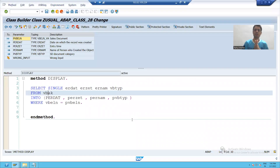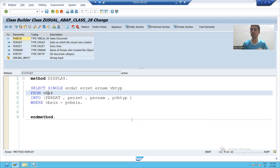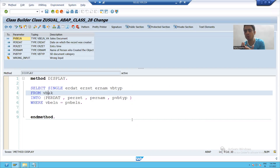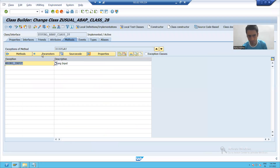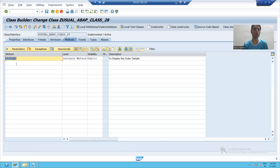Hello everyone. We will continue the topic of Usual ABAP class. We wrote the logic in the Usual ABAP class method. Now we will also learn how to give exceptions. We already declared one exception: wrong_input. We will see how to use it in the code.